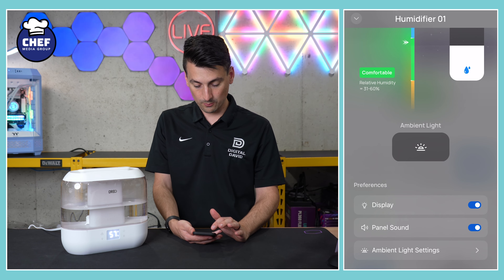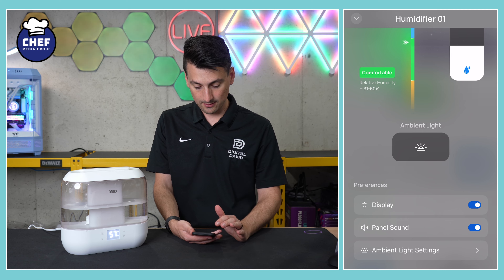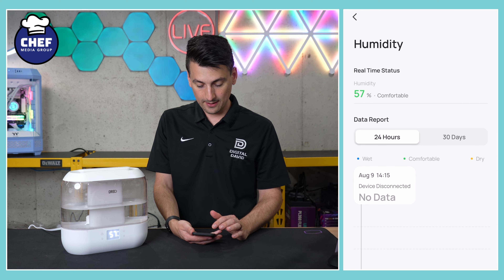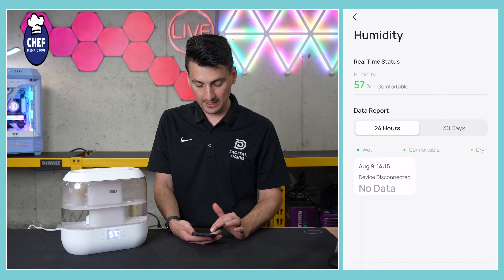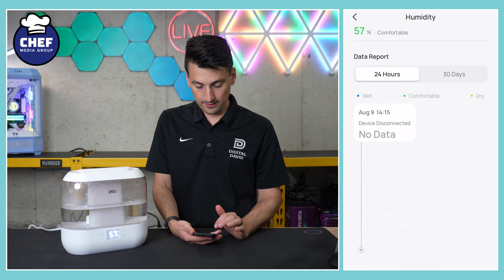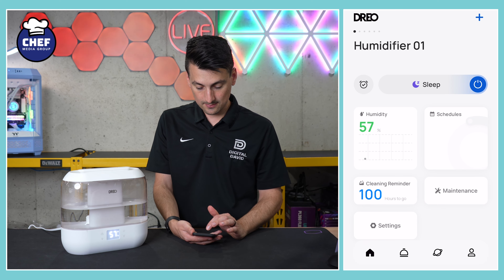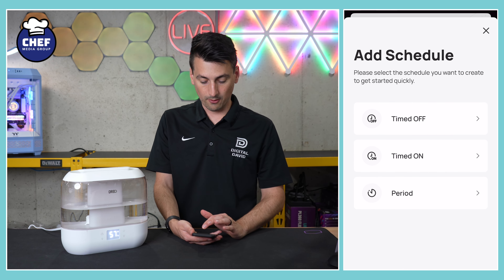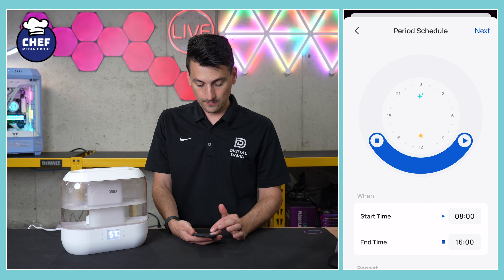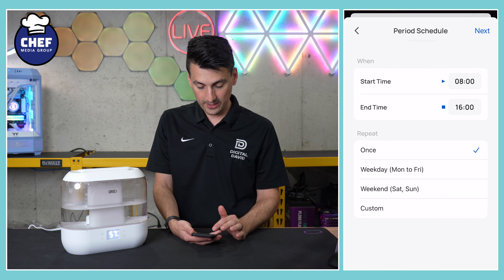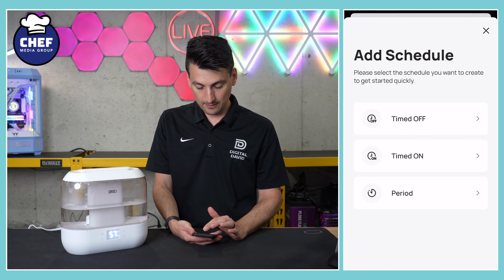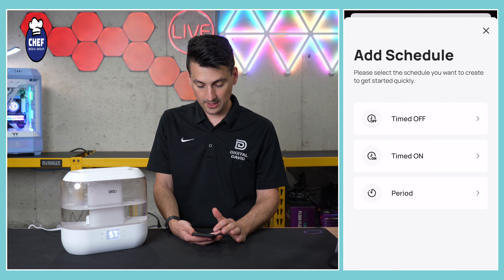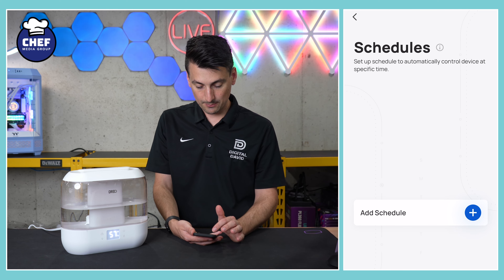We have all those features right there — very capable. Further down, we have our report showing 24 hours or 30 days of humidity status. Then there's our schedule, so we can set schedules: choose whether it's on or off, set a start time and end time, and select which days of the week. You can configure all of that right from the Dreo app.